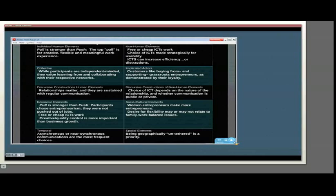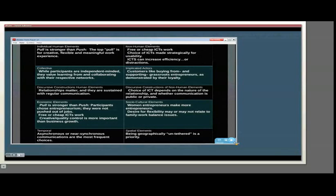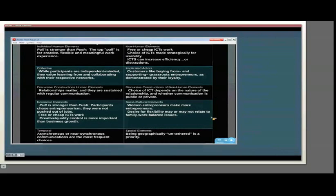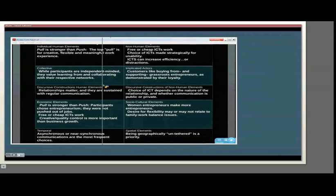We looked at the temporal elements in the positional map, but the spatial elements, another strong motivational factor here. Being, as one participant put it, geographically untethered, was a priority and a real motivational factor for many of these entrepreneurs by starting a business that could run online. They were not tied to a particular location.